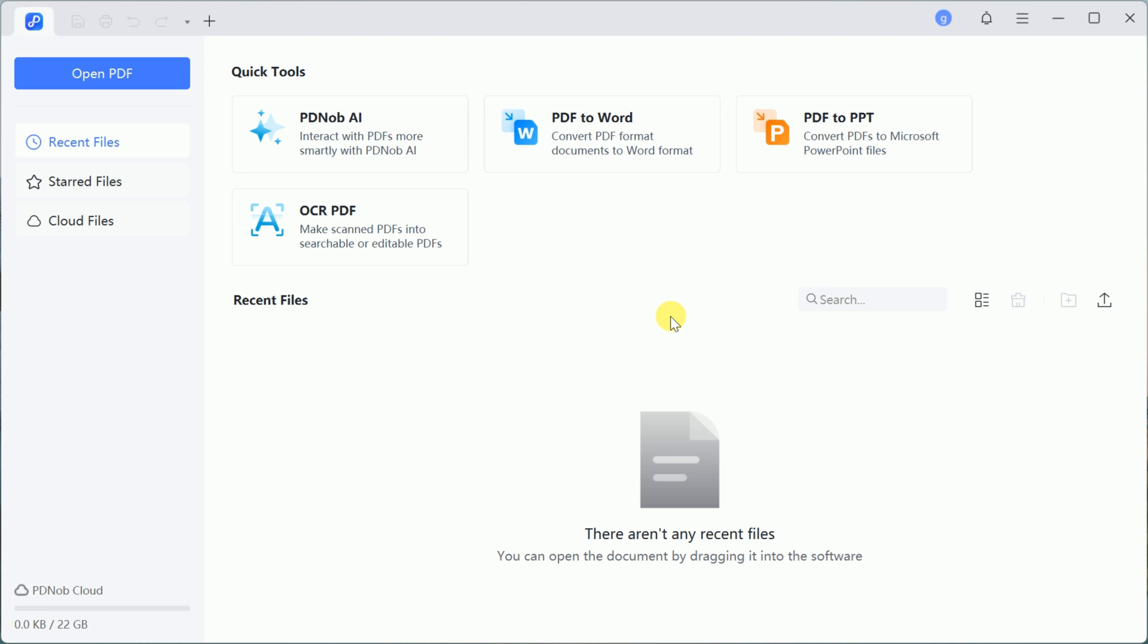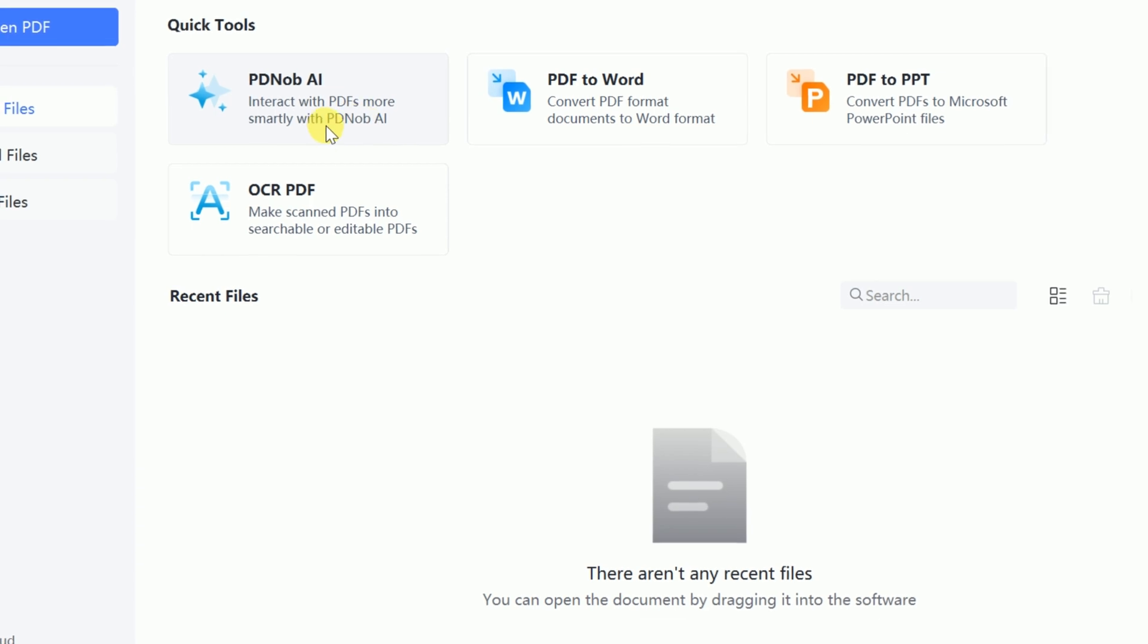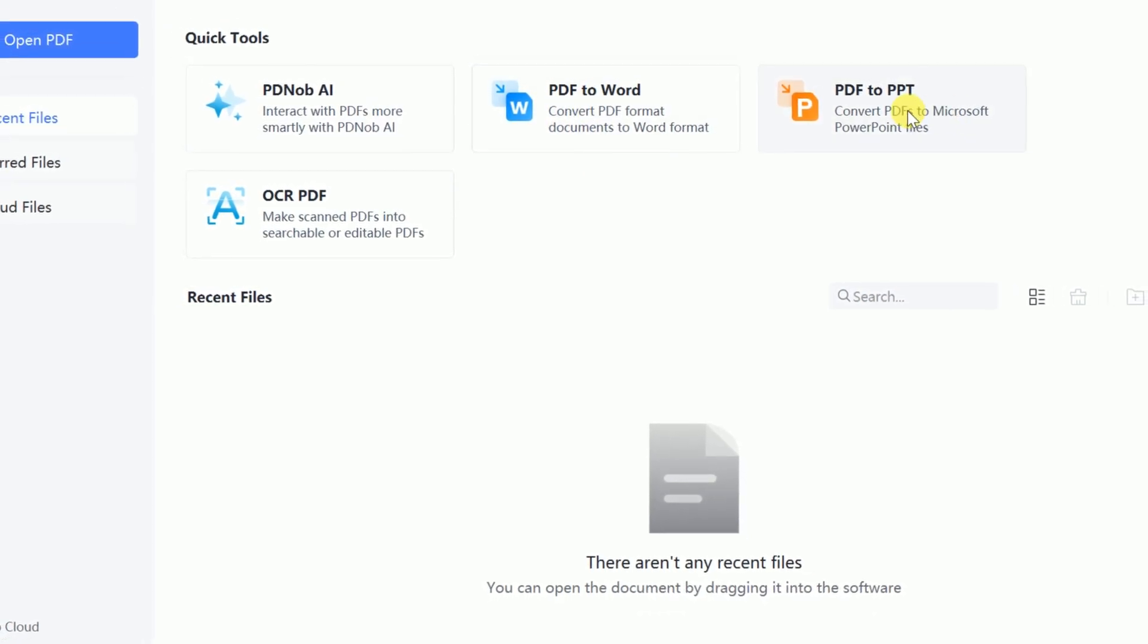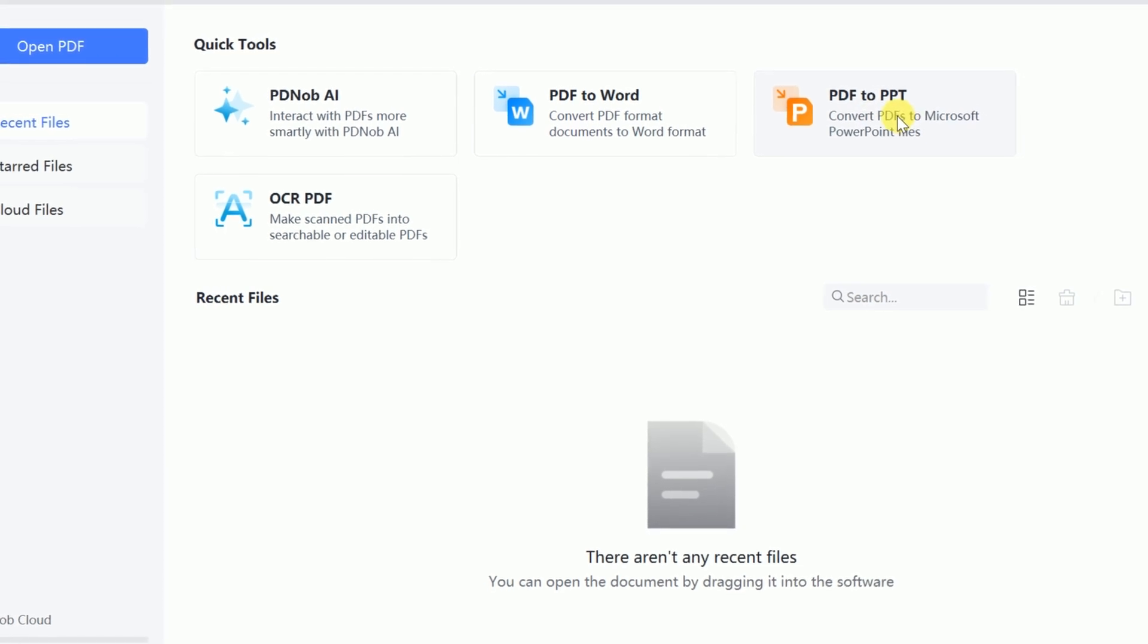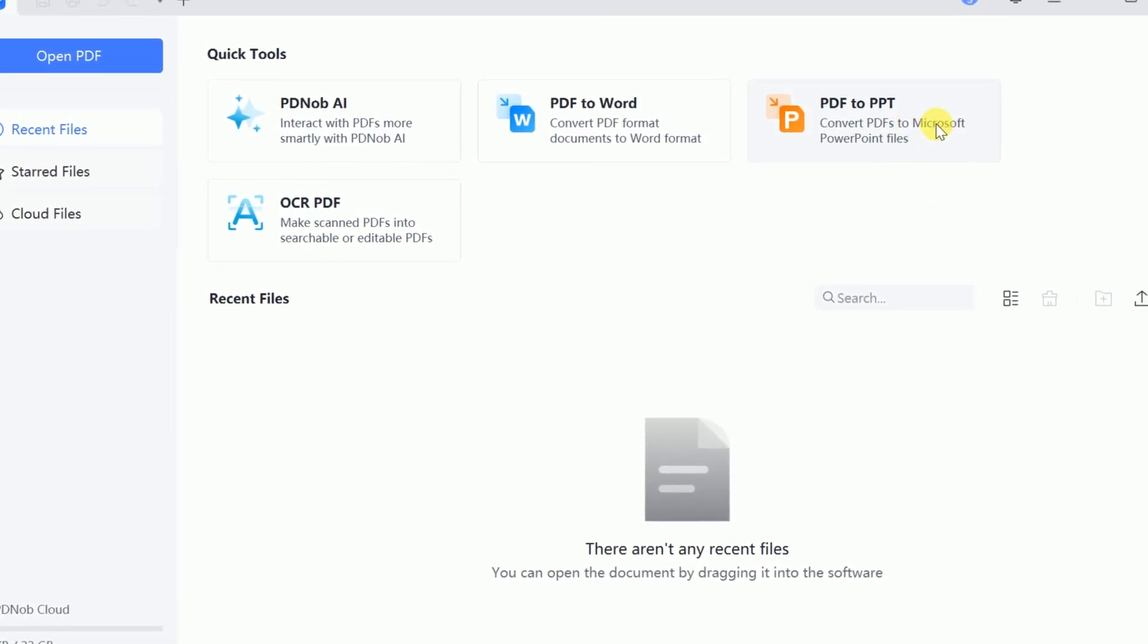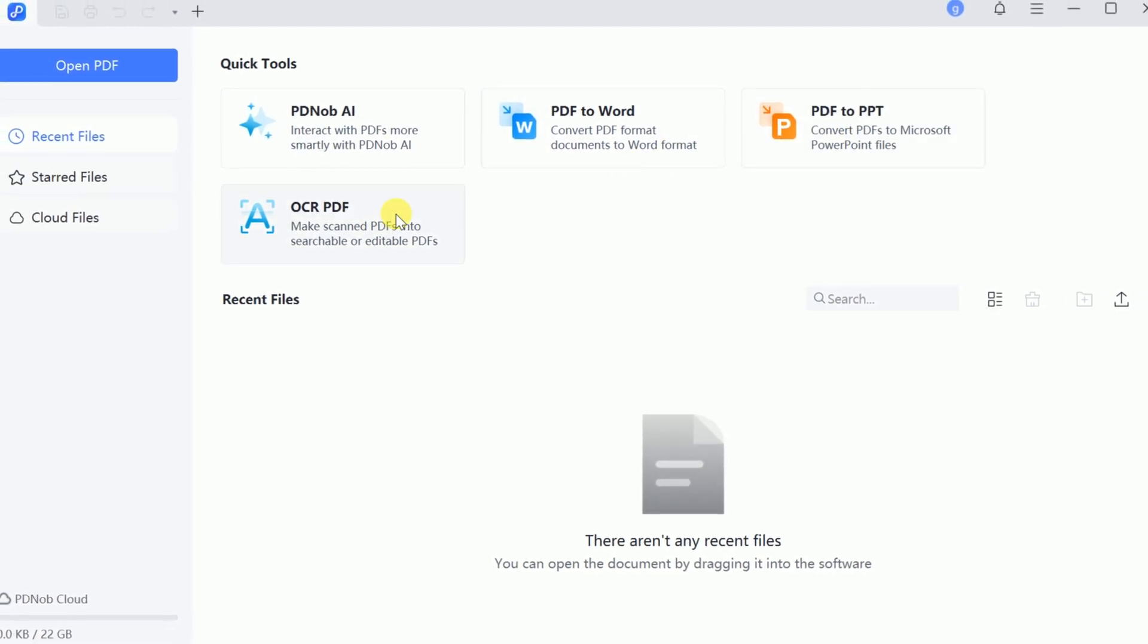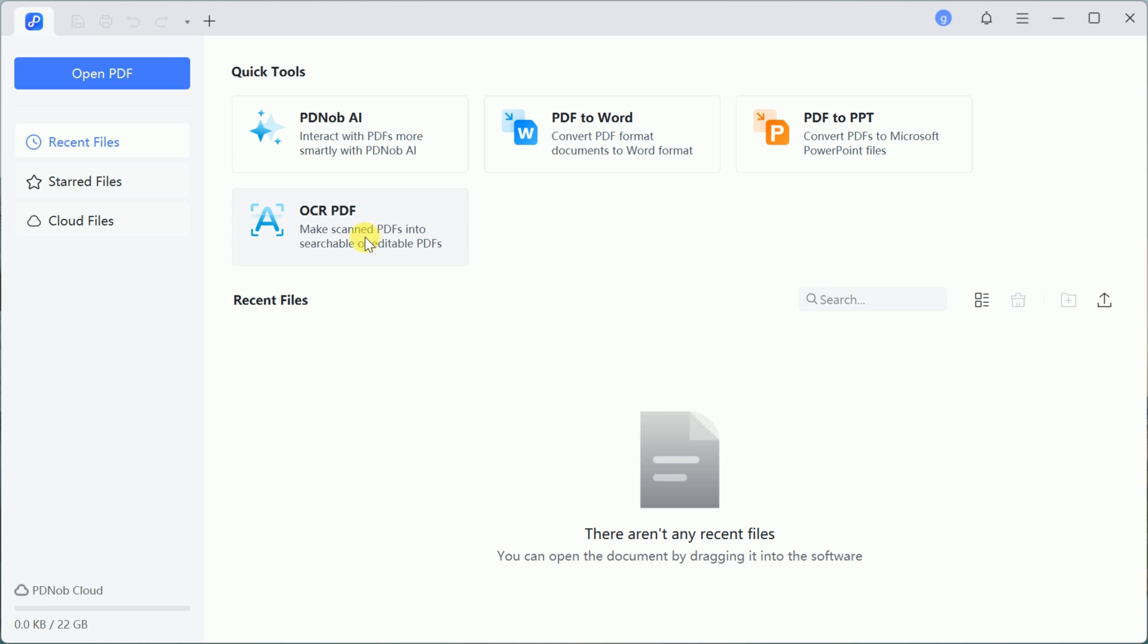PD Knob PDF Editor boasts a user-friendly interface and offers AI-powered features like interacting with PDFs, converting them into Word documents or PowerPoint presentations, and more. Let's focus on the OCR PDF feature, which makes editing scanned documents a breeze.